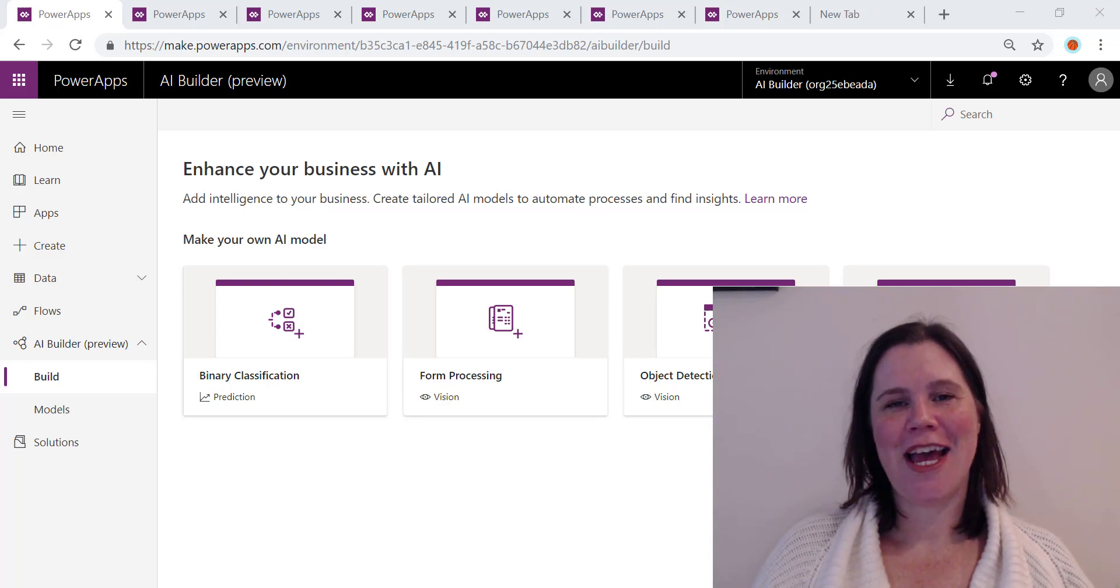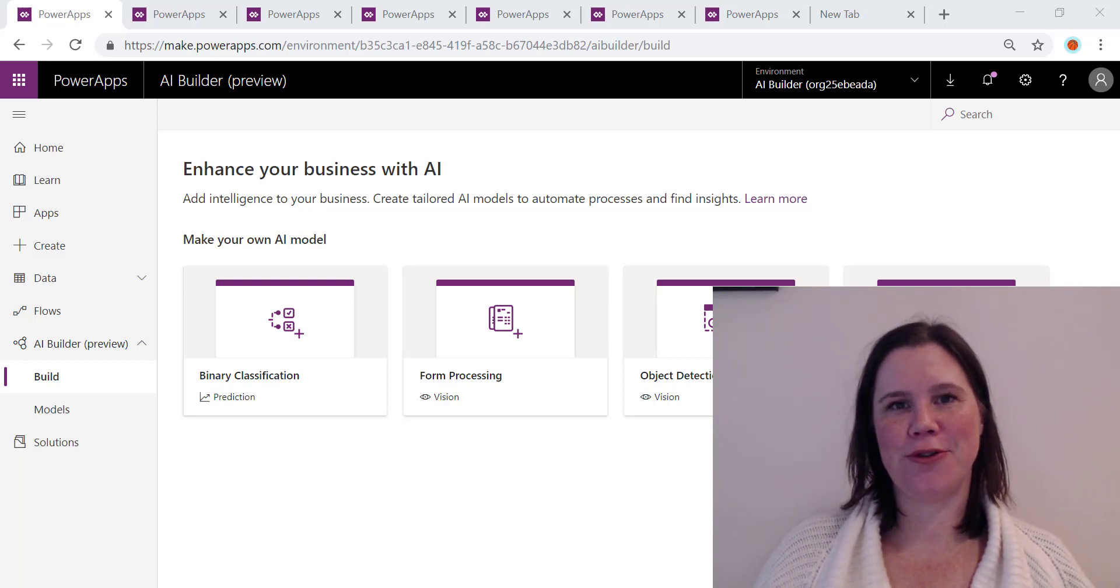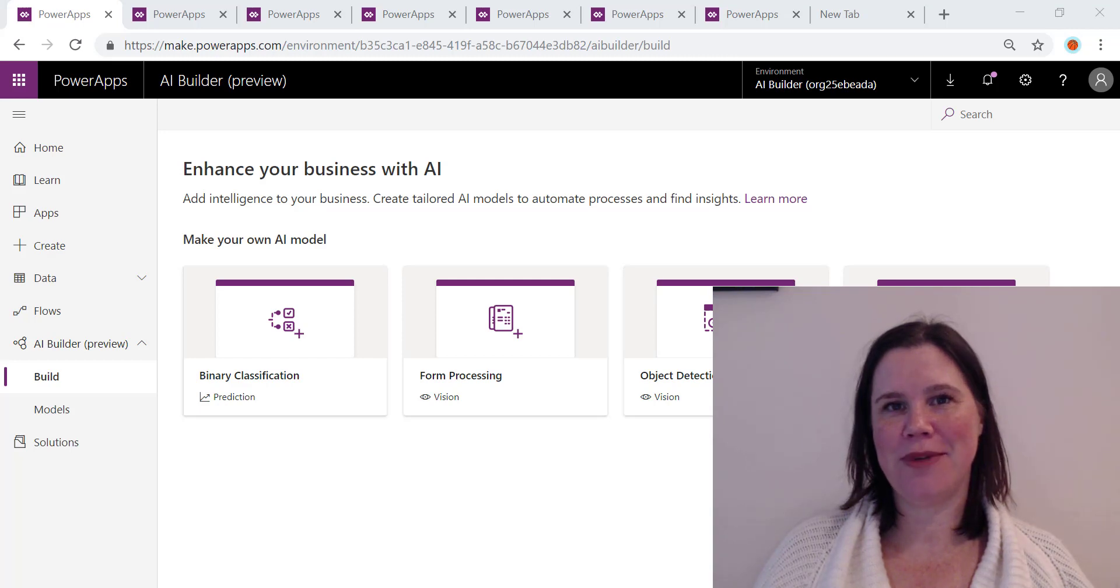Hi this is Lisa Crosby and in this video I'm going to take you through the AI Builder on the Power Platform in five minutes.